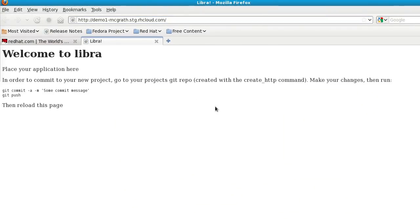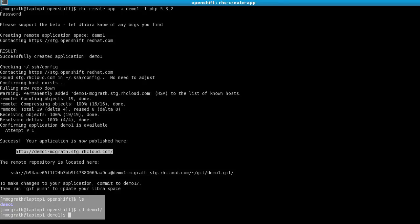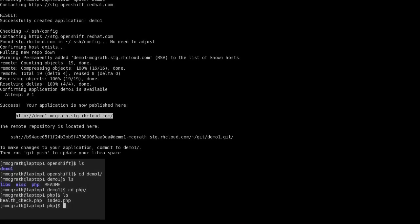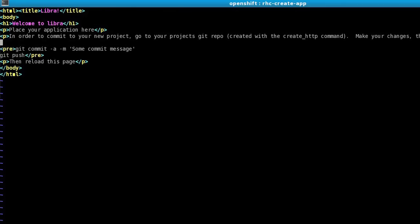It's also created a local directory on my system that I can go into and make changes. So we'll go ahead and change the main homepage, and we'll put a simple PHP info.